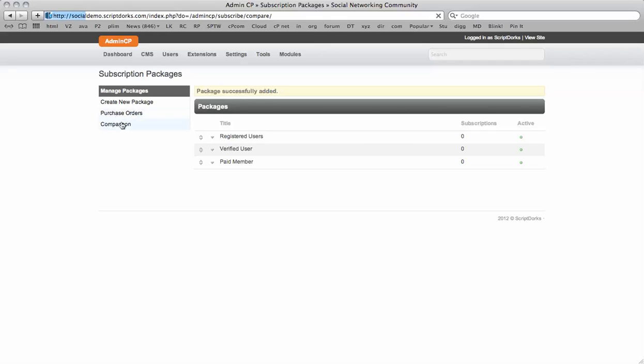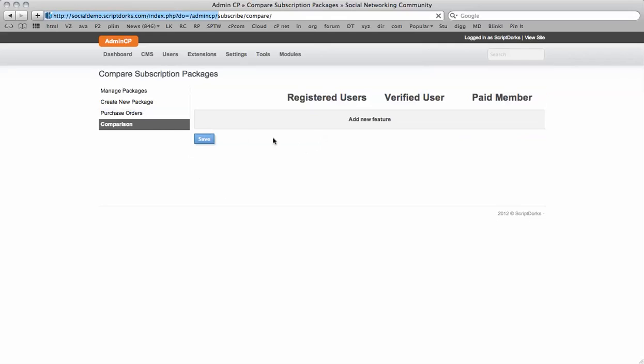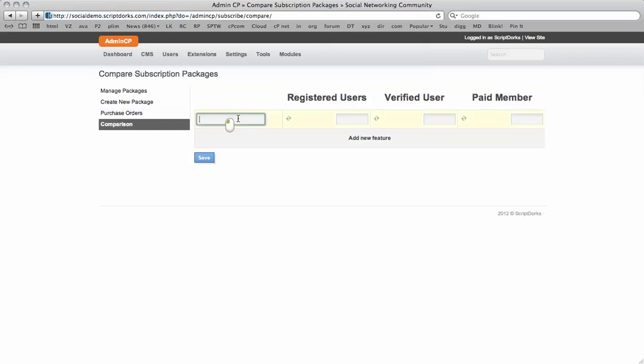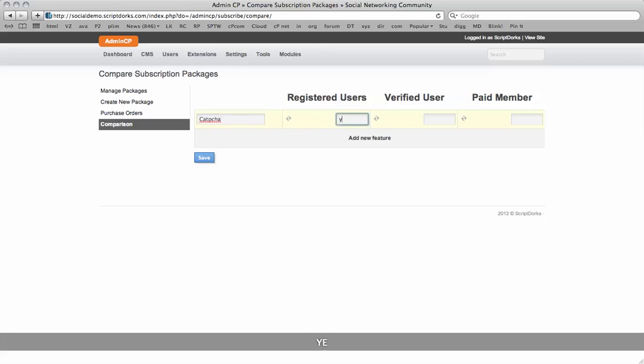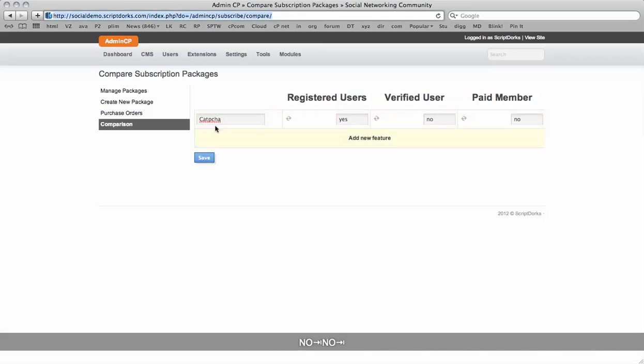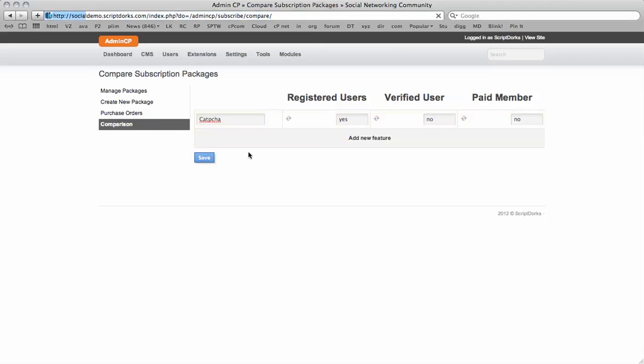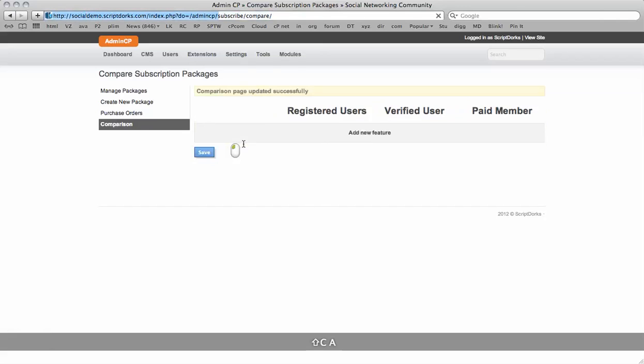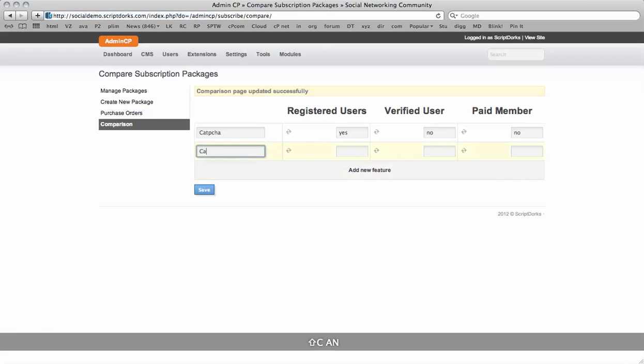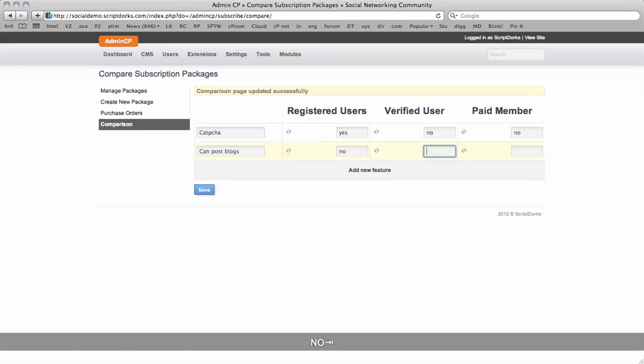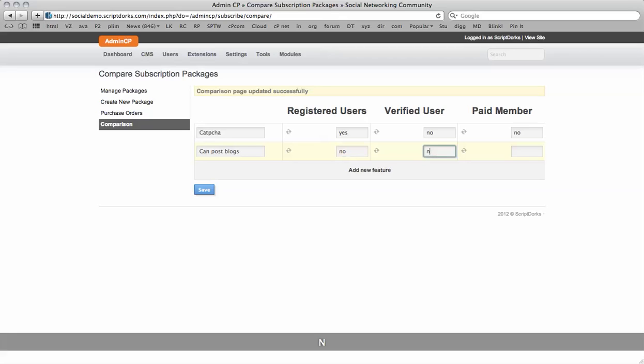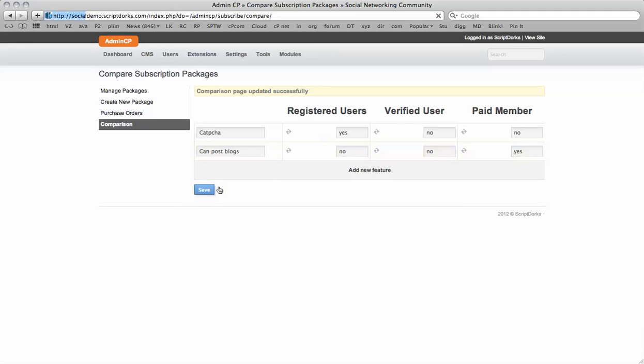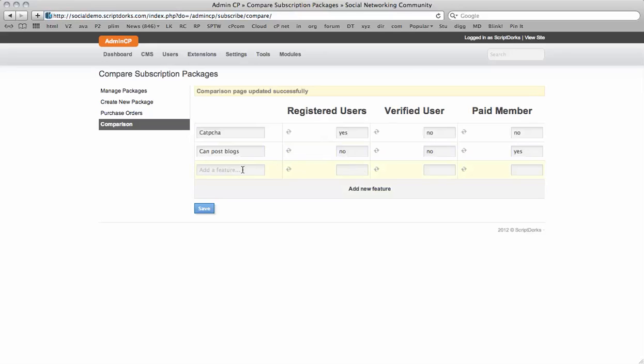And now go to the comparison. Add new feature. Can post blogs. No. No. Save. Add a new feature. Can post blogs. No. No. So we can add new features like this.